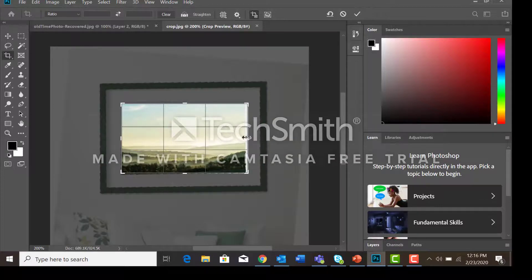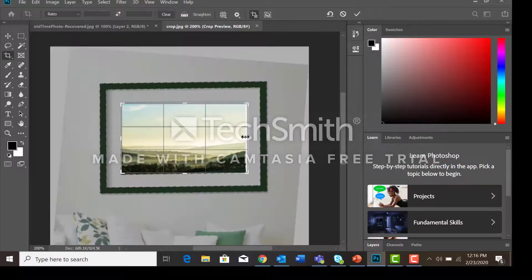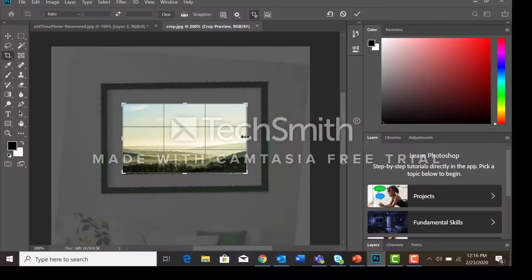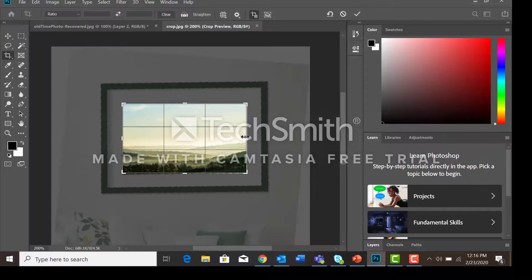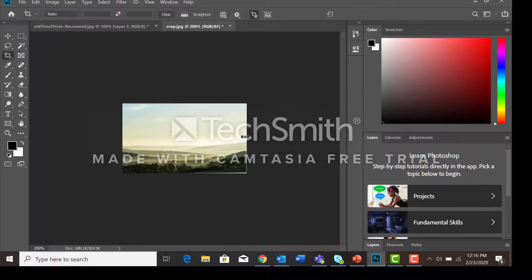Drag the handles in and out until we have just the part of the picture we want to show. Then we're going to press the enter key.